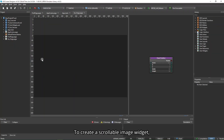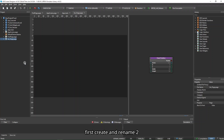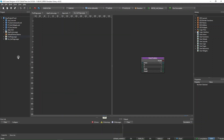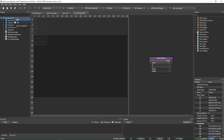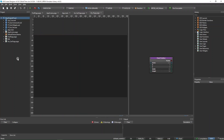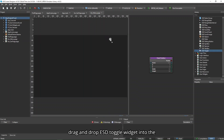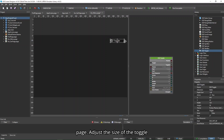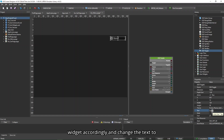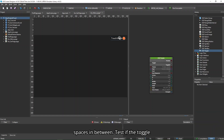To create a scrollable image widget, first create and rename two pages to Menu and Second Page. Then go to Menu Page and drag and drop the ESD toggle widget into the page. Adjust the size of the toggle widget accordingly and change the text to Scroll Mode Touch Mode, leaving some blank spaces in between.